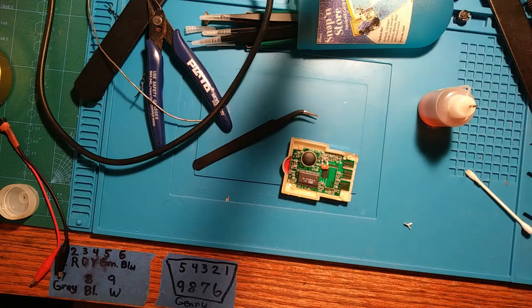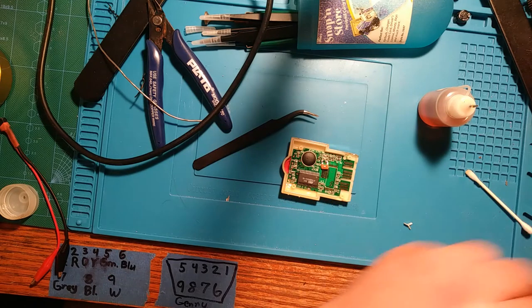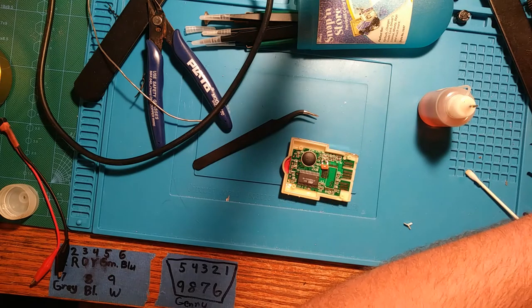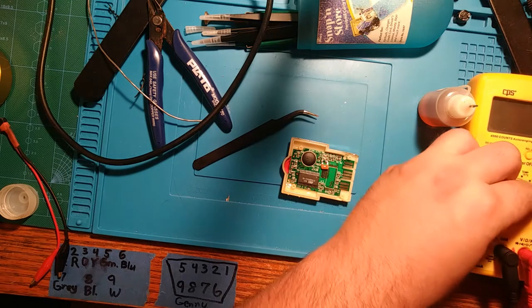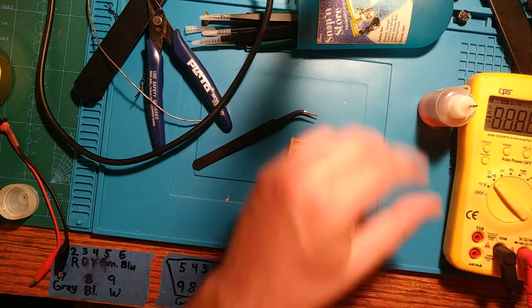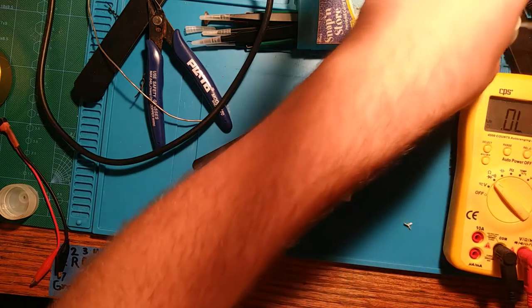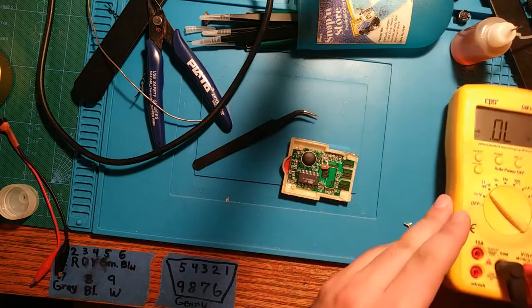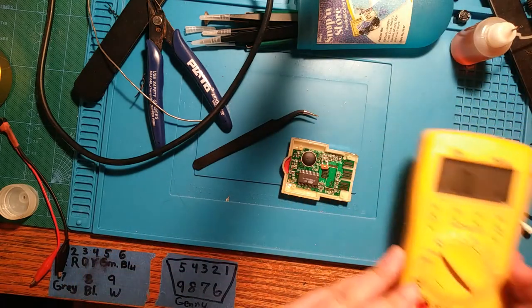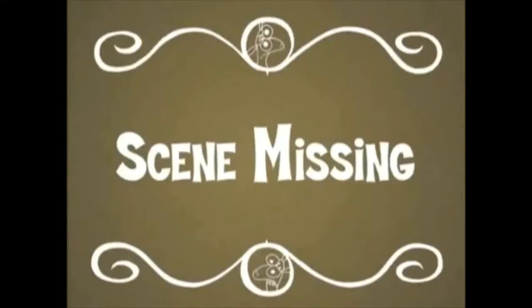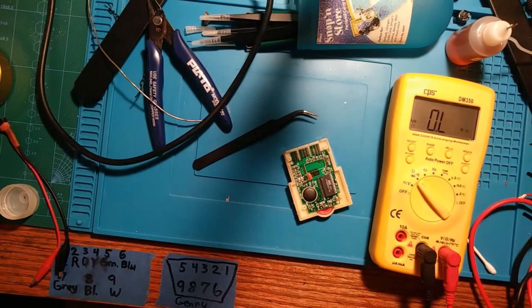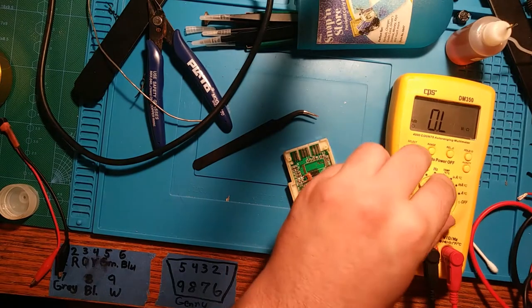Let's see if it works. 1,000 ohms where it should be.